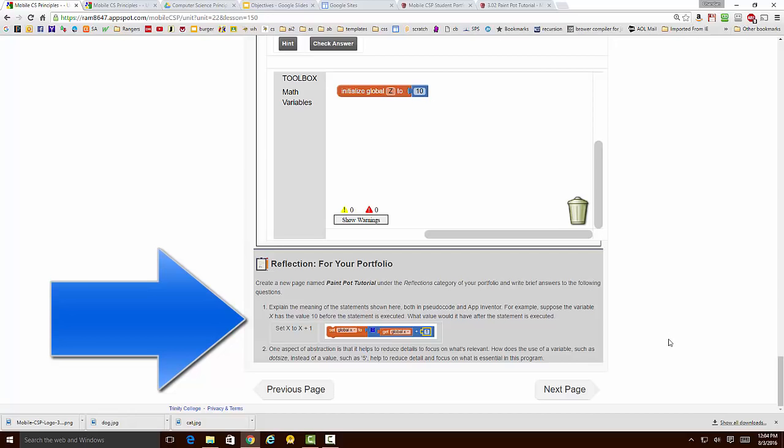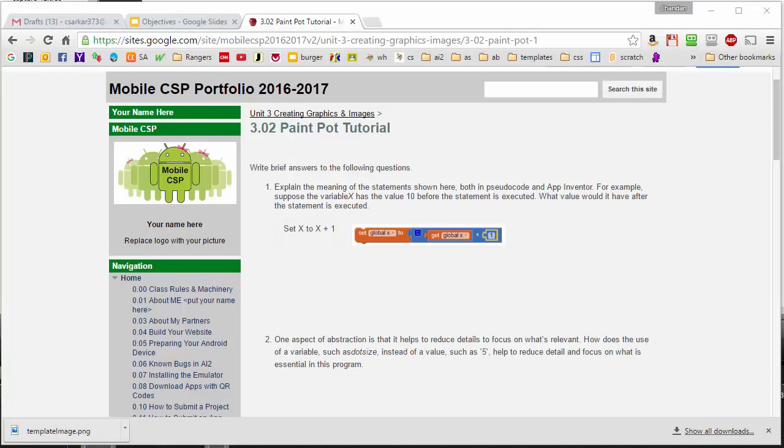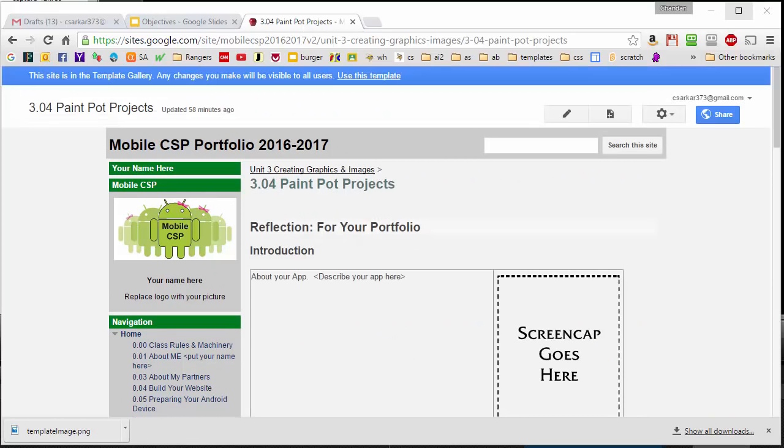The web-based portfolio not only provides the student with a place to answer such questions, but already has these questions preloaded so that they do not need to be copied again. Here, for example, is the section in the web-based portfolio on the Paint Pot tutorial questions that we just saw.